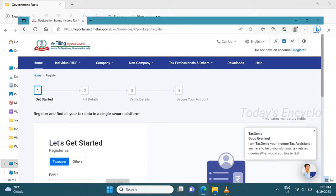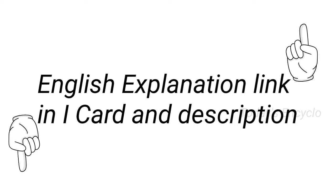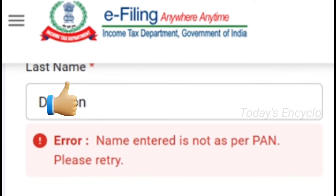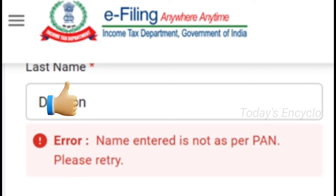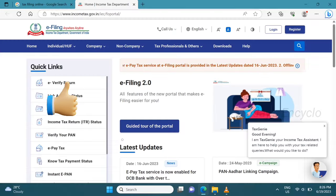Hi friends, how do you register the income tax e-portal? In this video, if you need the same explanation in English, please click the link which is given in the i-card and also in description. And if you have any information about this — for example, the last name is incorrect — that's what you can do in this video.